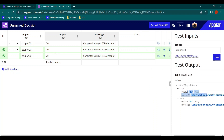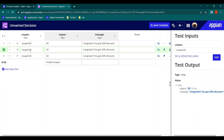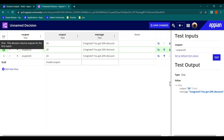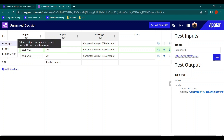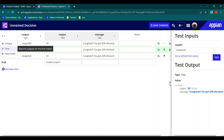If we change the hit policy to 'First' and test with coupon 20 — even though row 3 is also a match, it is not returned. As soon as it hits any matching row it stops there. If your use case has multiple possible matches but you only want the first, use the 'First' hit policy. So: Unique returns one unique match, First returns only the first match, and Rule Order returns all matches.